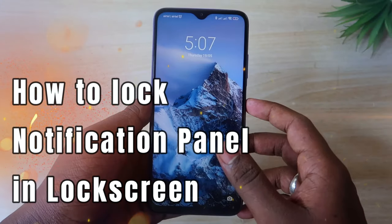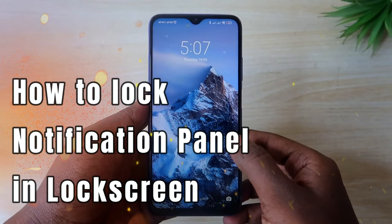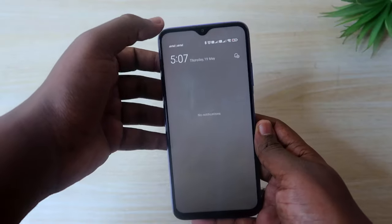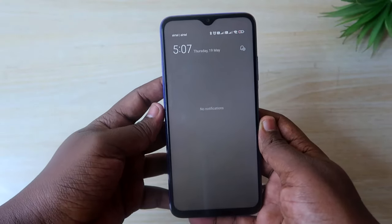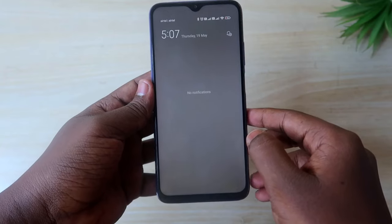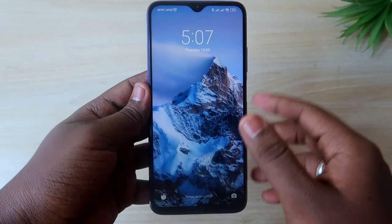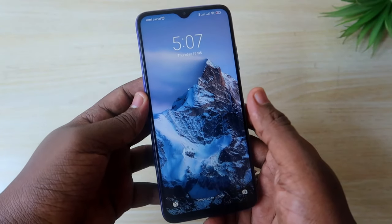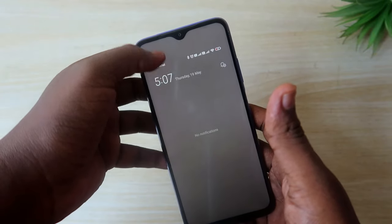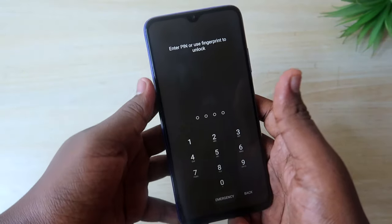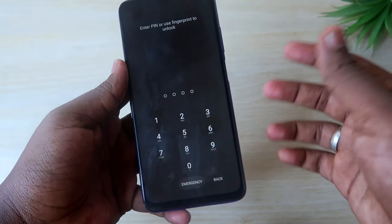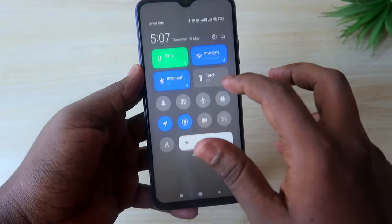Whenever your smartphone is in locked condition, if you drag from the top you get the notification panel, and all notifications will be visible. So even though your smartphone is locked, if someone opens the notification panel they can easily find out all the notifications and other details.